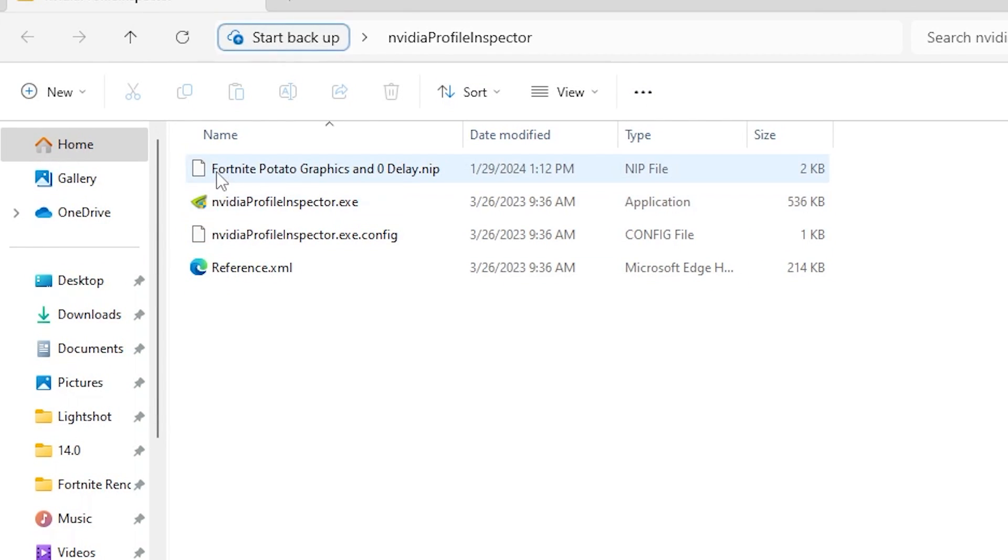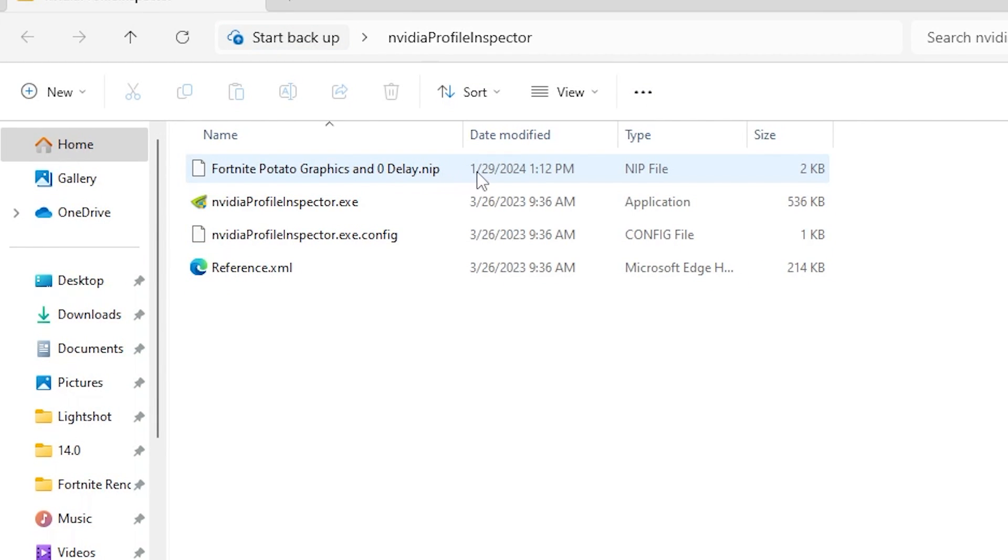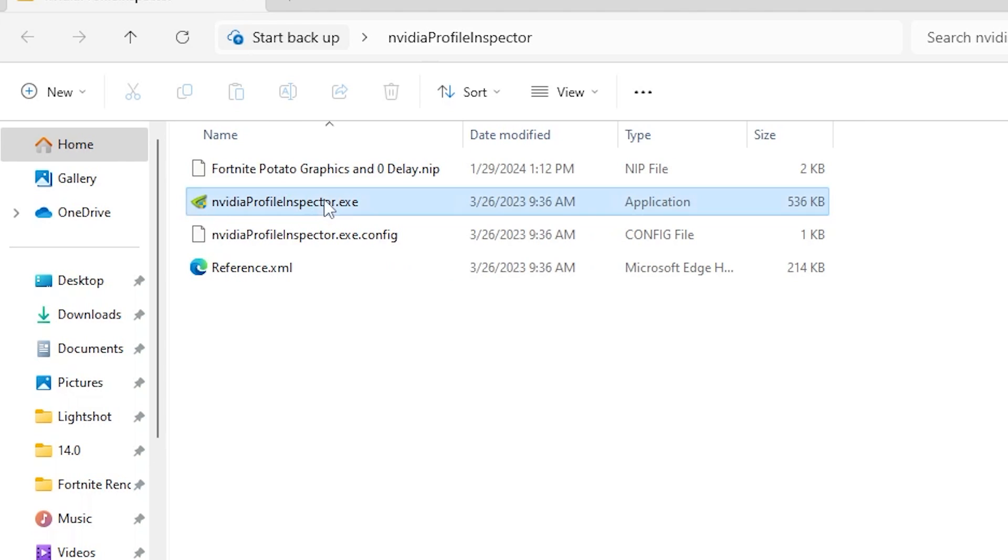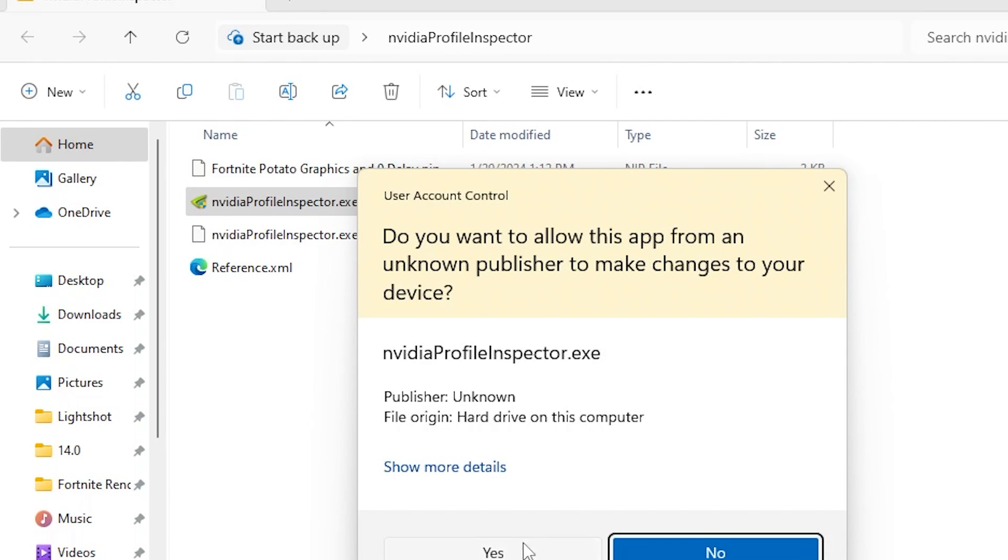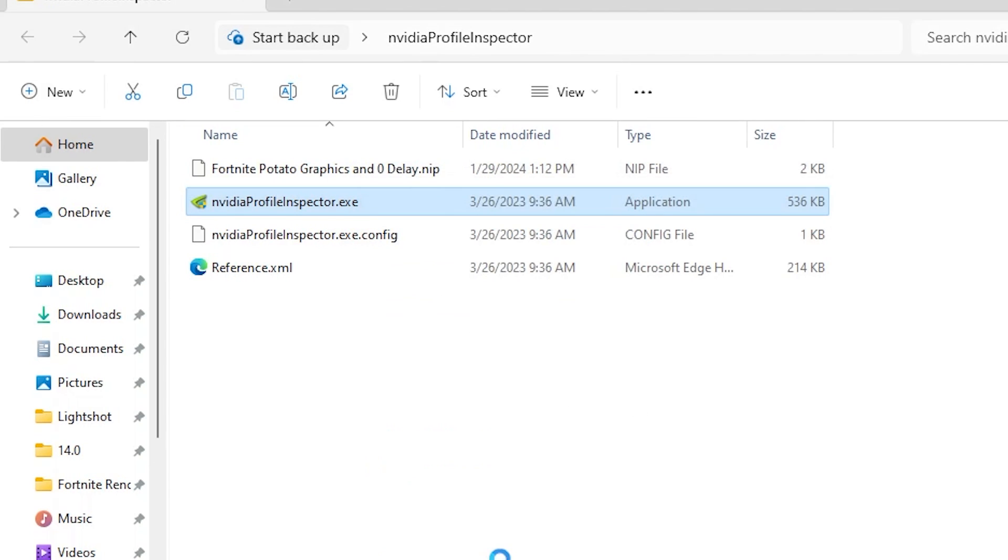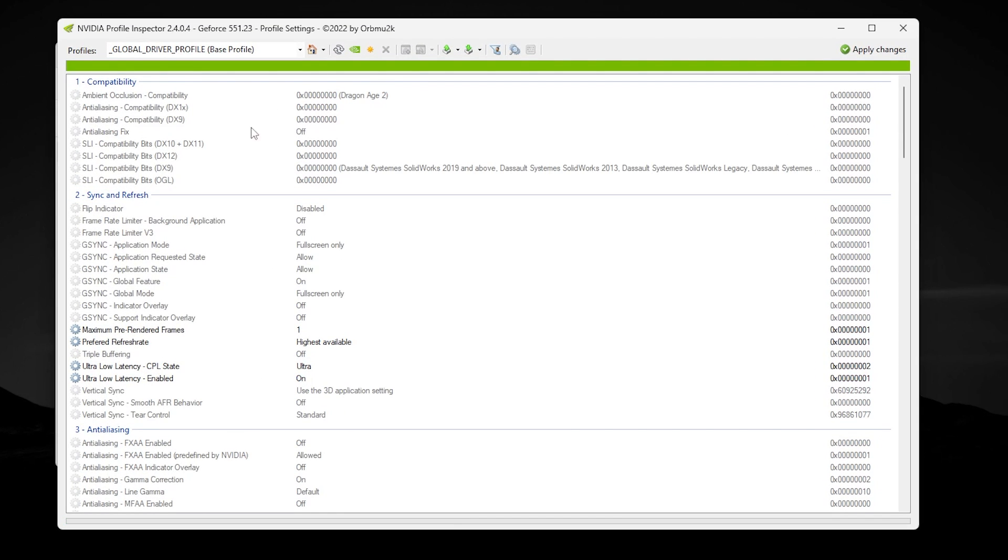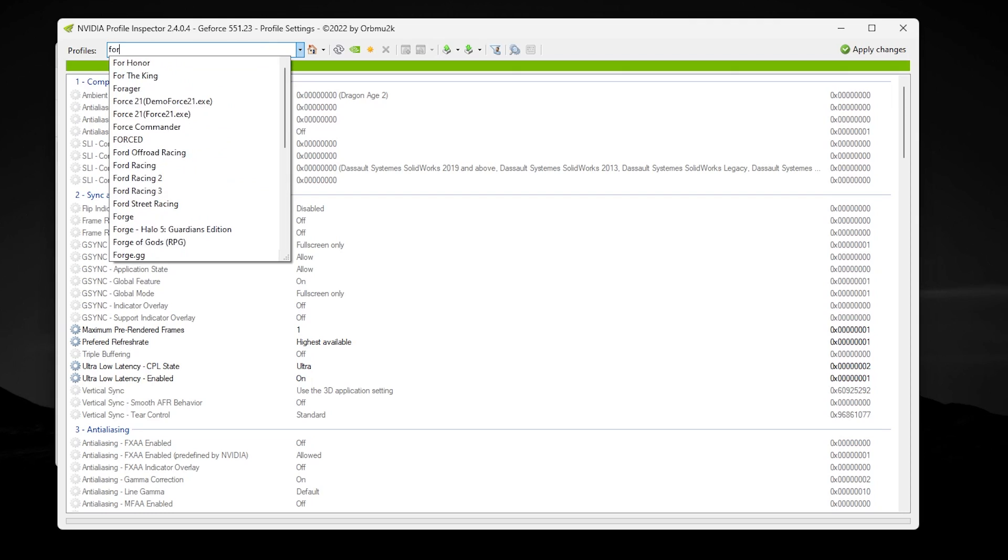For NVIDIA, you need to open NVIDIA Profile Inspector. Inside, you will find the Fortnite creative graphics and zero delay NVIDIA profile settings. You need to go for the exe file or the launcher file of the NVIDIA profile. Double tap, hit Yes, and open up NVIDIA Profile Inspector on your PC.